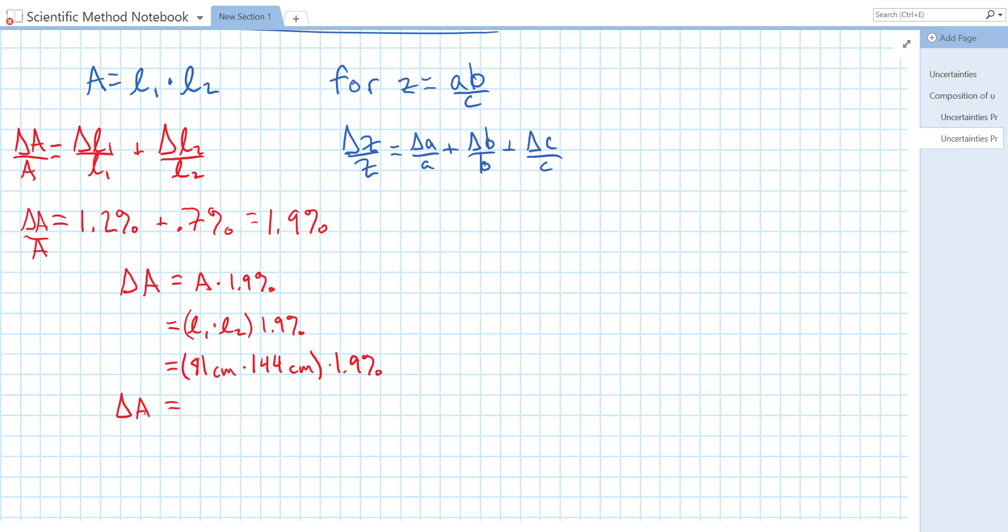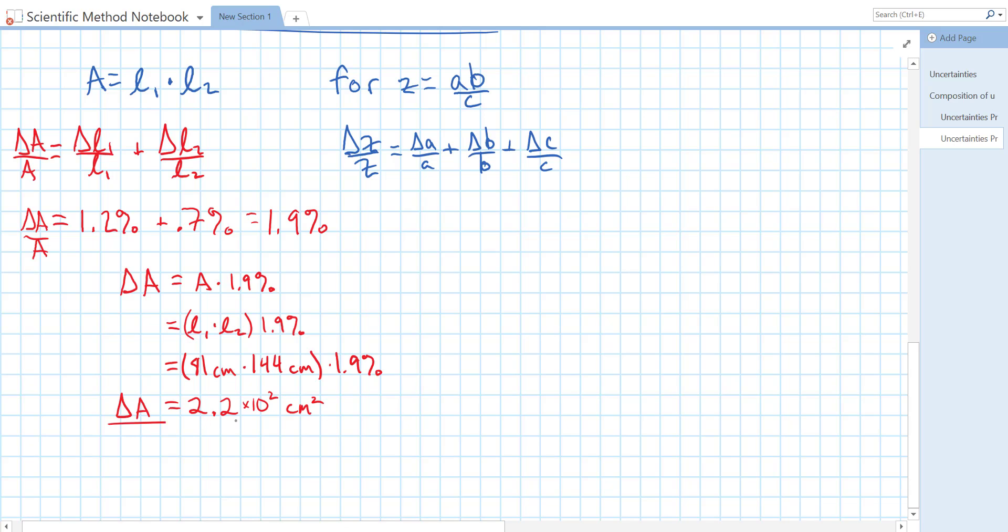That gives us a raw uncertainty of 2.2 times 10 to the 2 centimeters squared. So depending on whether we're looking for a percent or raw uncertainty, we'll either use that 2.2 times 10 to the 2 or the 1.9 percent. In this case, we found both.